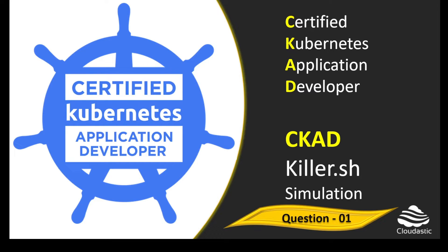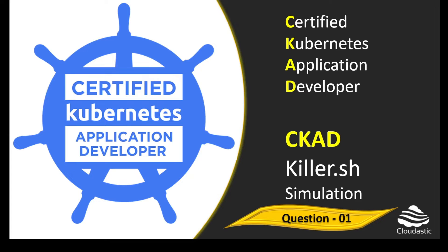Welcome everyone. In this video series, I'm planning to provide a detailed walkthrough on all questions from the Killer.sh exam simulator for the Certified Kubernetes Application Developer. I believe this recording would be a useful resource for those preparing for the CKAD certification exam.